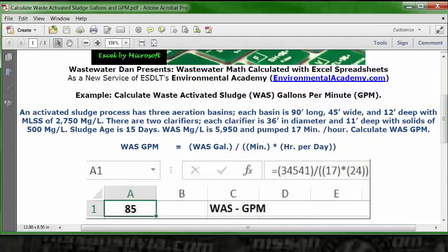We're going to take that and spread it out evenly over the number of minutes in that day. The number of minutes in that day is the number of minutes per hour times the number of hours in the day. Therefore, the formula is waste activated sludge GPM equals waste activated sludge gallons divided by the number of minutes times the number of hours in the day.